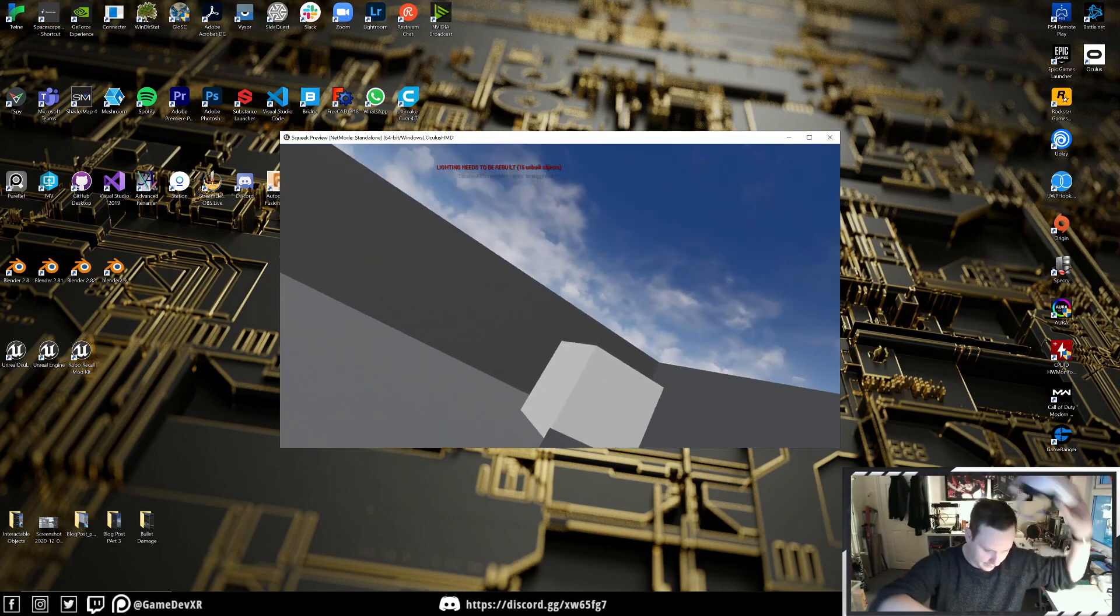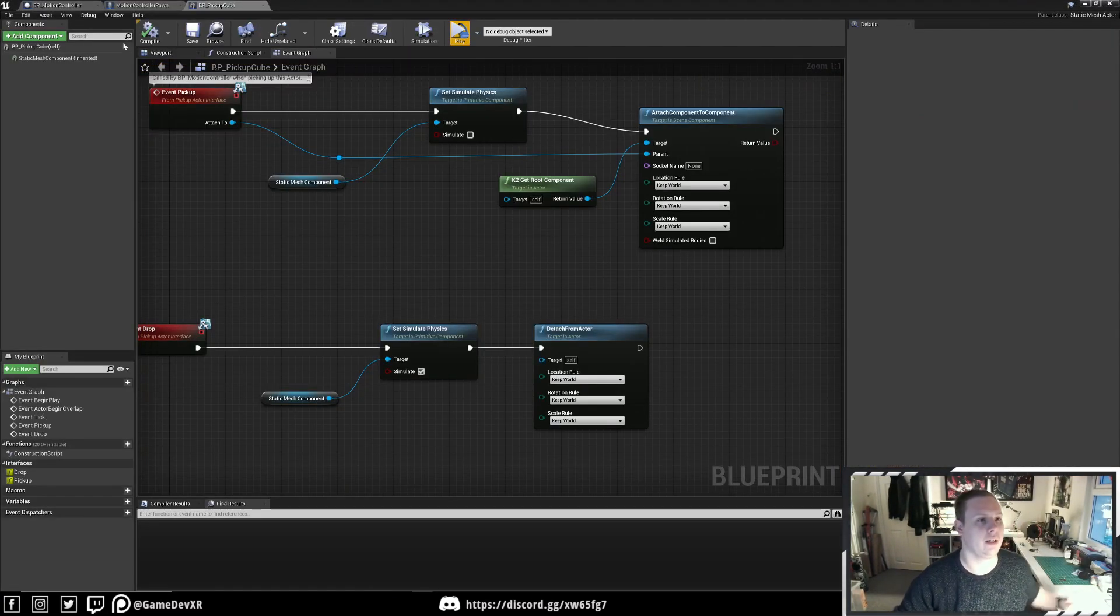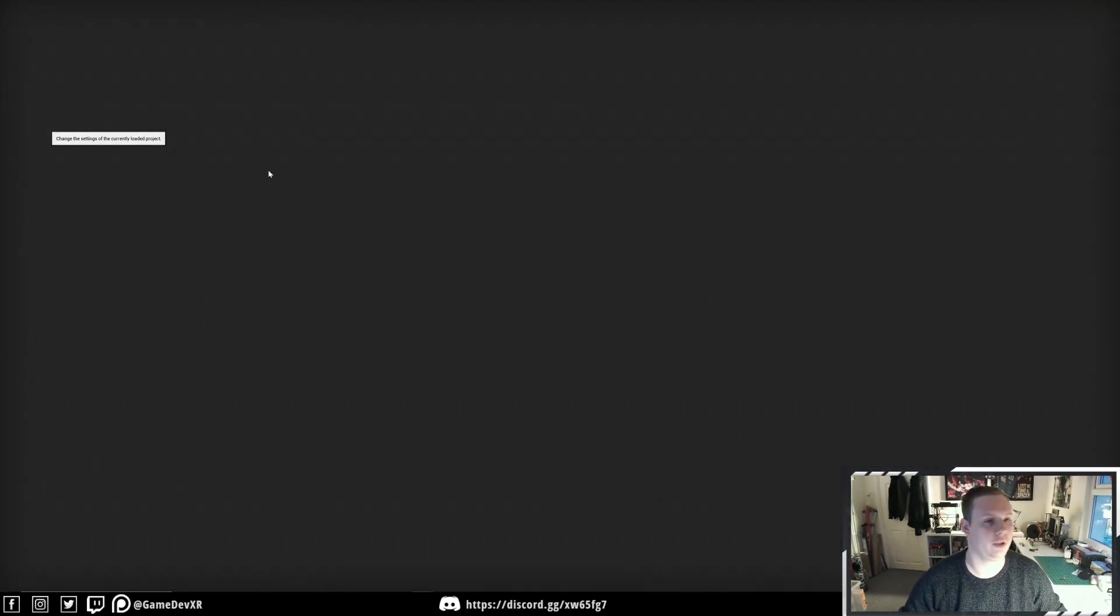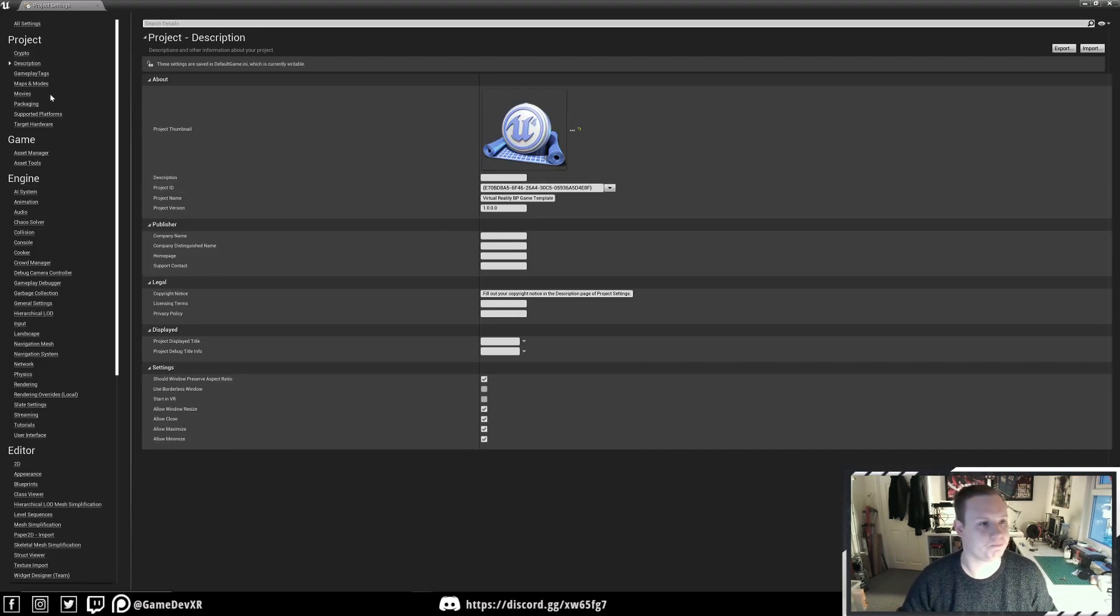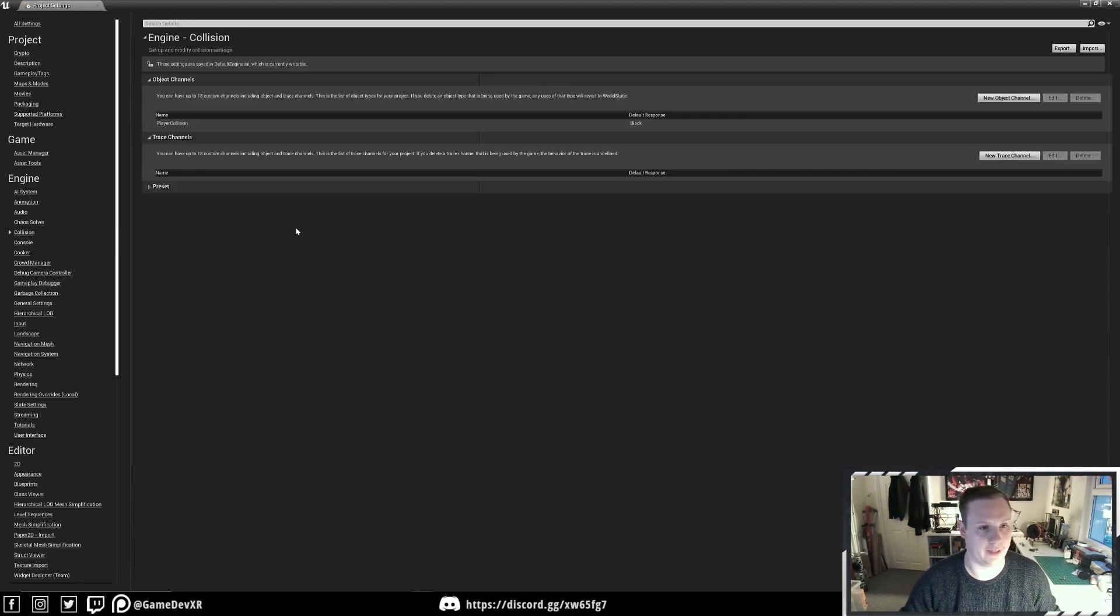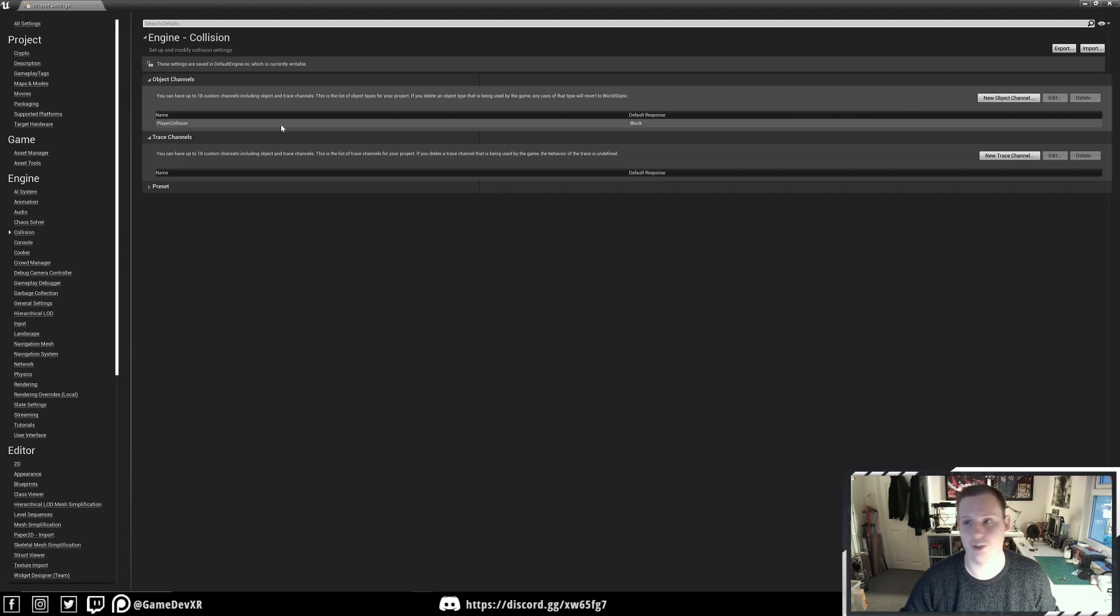Let's go through it one more time. In Edit, Project Settings, and then Collision, all we've done is create a new one called Player Collision. It's by default set to Block.